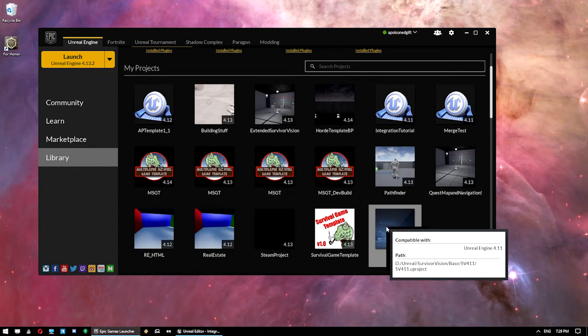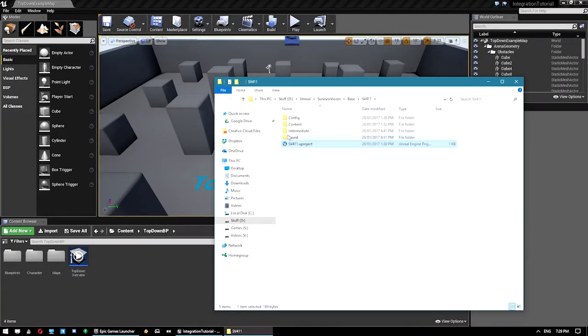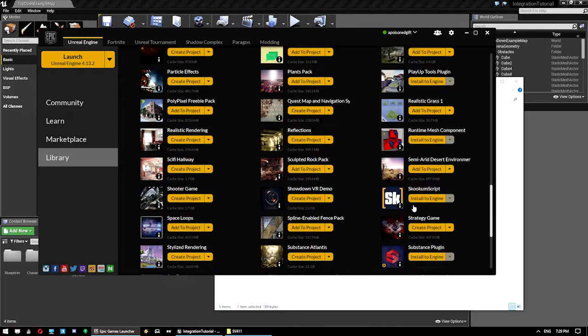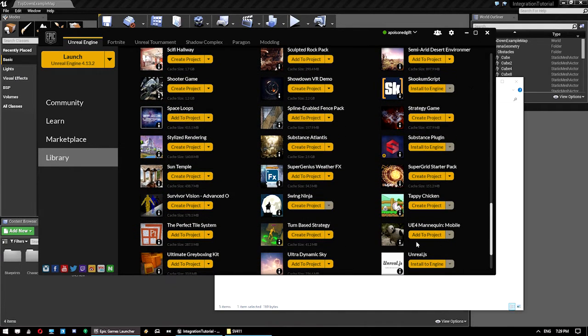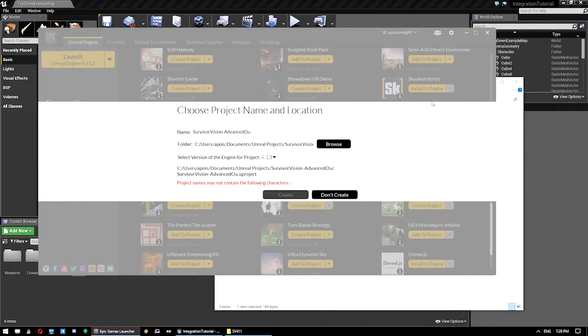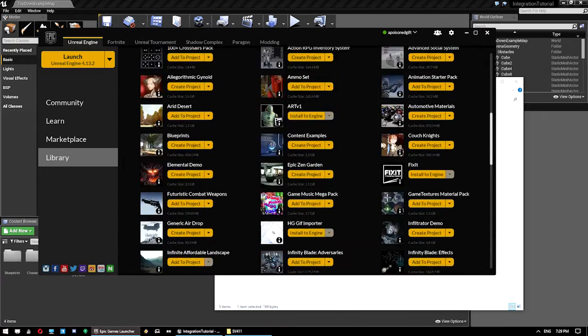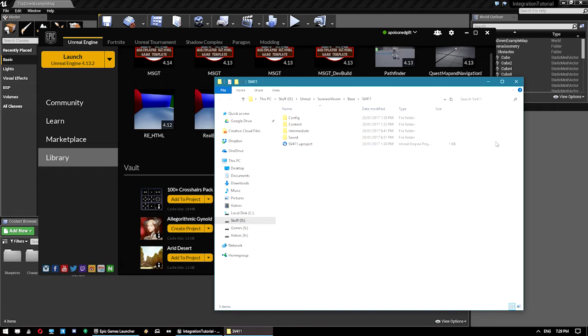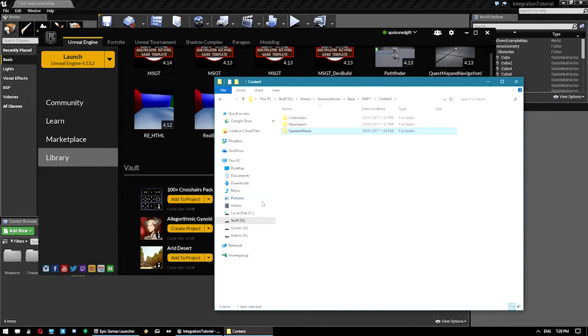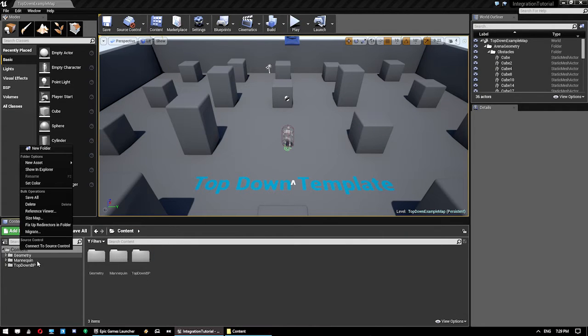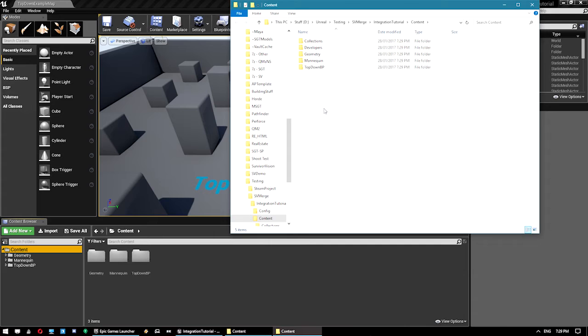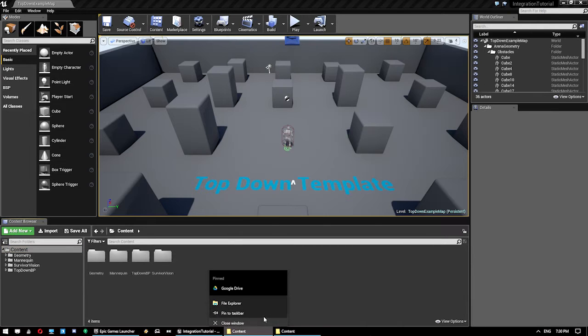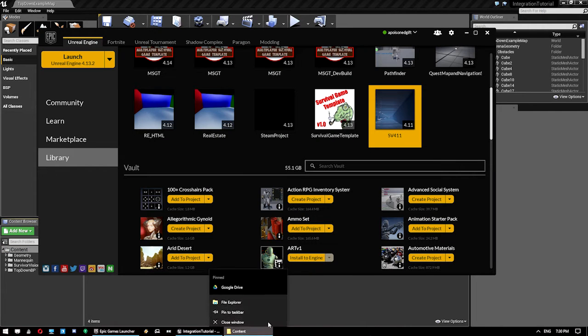We also need to open up our source project obviously. So you would go down to here and find Survivor Vision, create project and make the version for your version of Unreal you're working in. Once that's done, easiest way to find the project is right click, go show in folder. And you want to go into the content folder and copy and paste Survivor Vision. Now we're going to do it in this new project or your project as it is. So you navigate to that project's content folder and paste that into there.